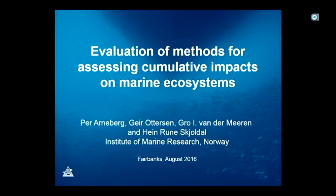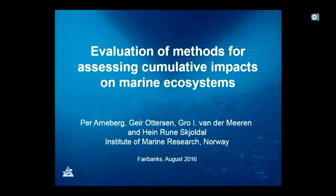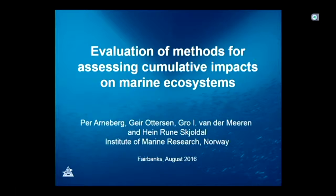I get the honor of standing between you and the coffee, so let's hope I haven't spent too much time on that. I'm going to talk about the methods for assessing cumulative impacts on marine ecosystems, and my co-authors are Geir Ottersen, Jo van der Meeren, and Henry Under-Showell in the audience.